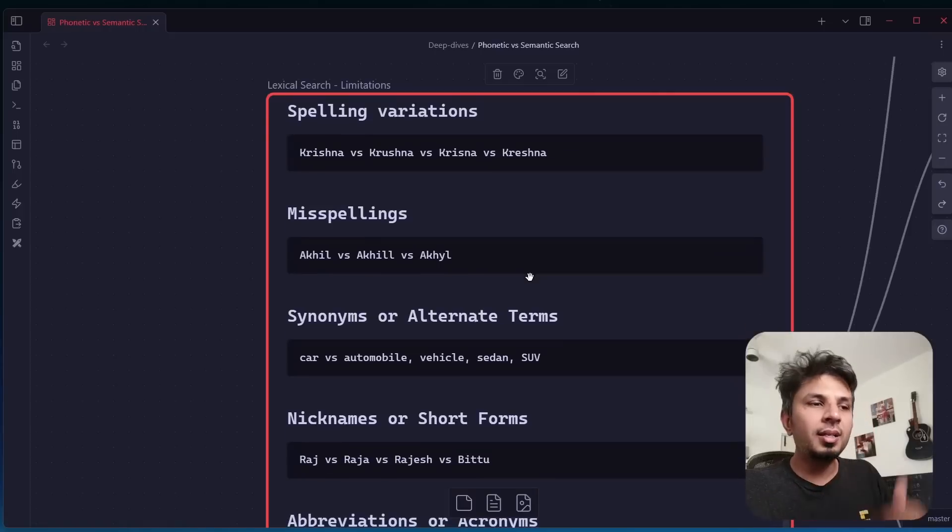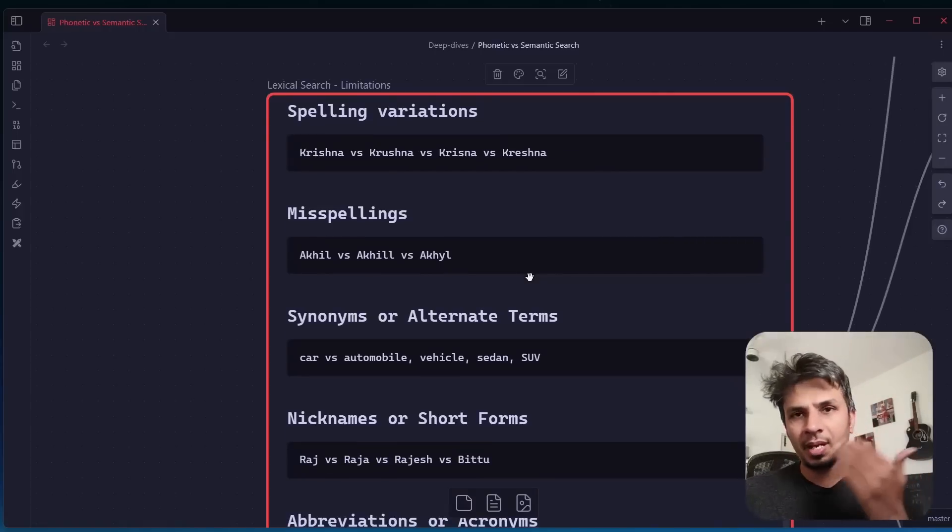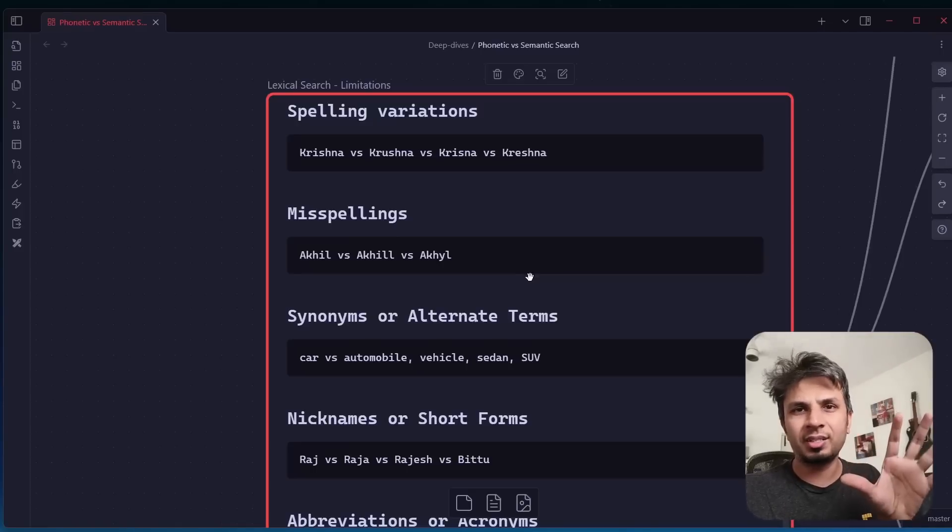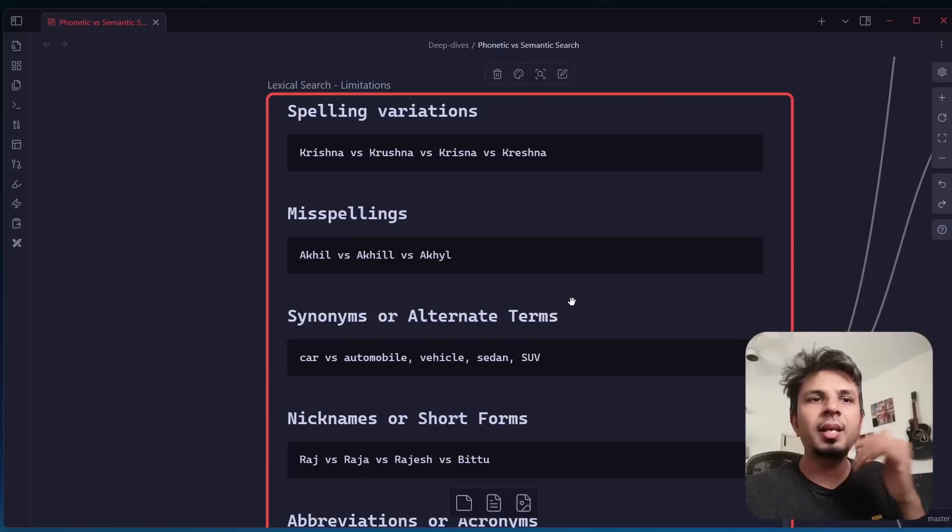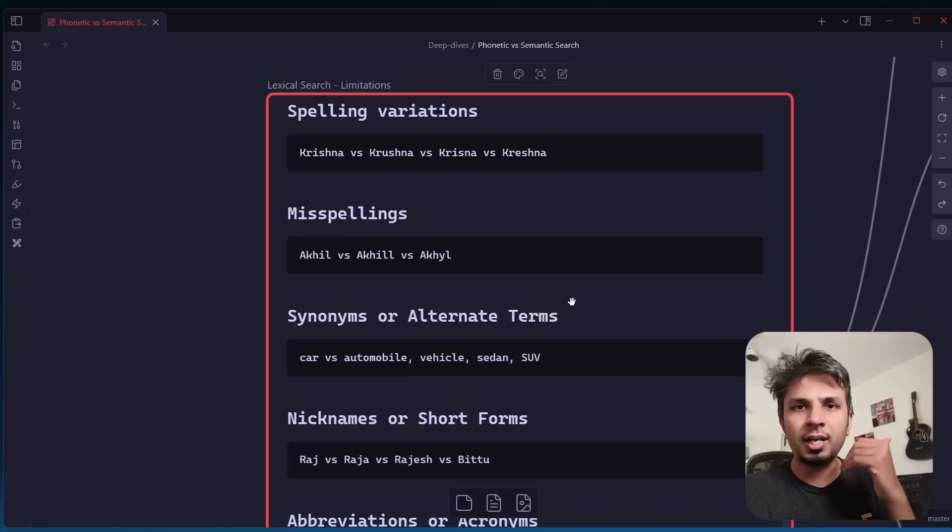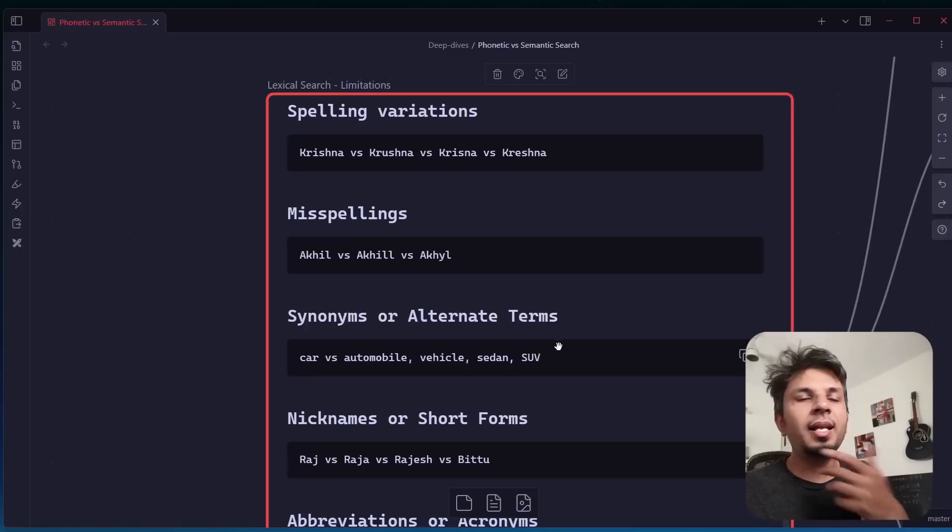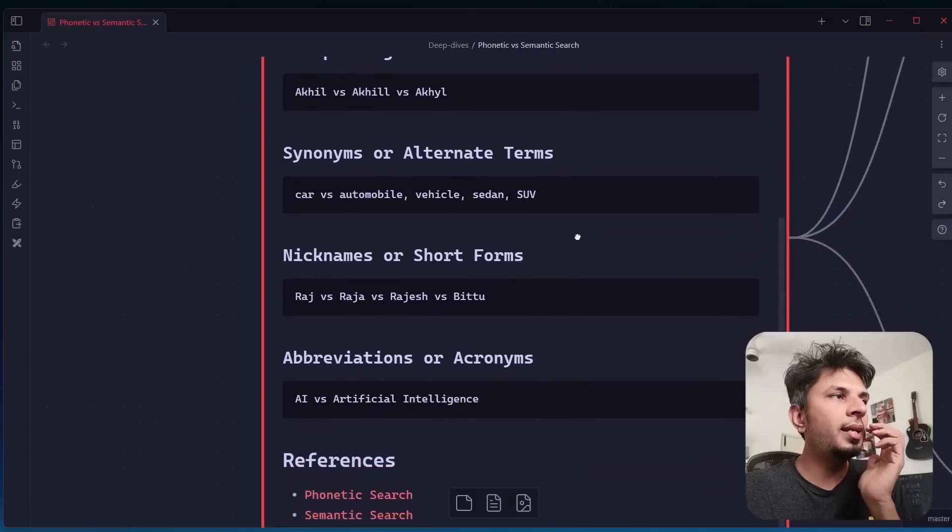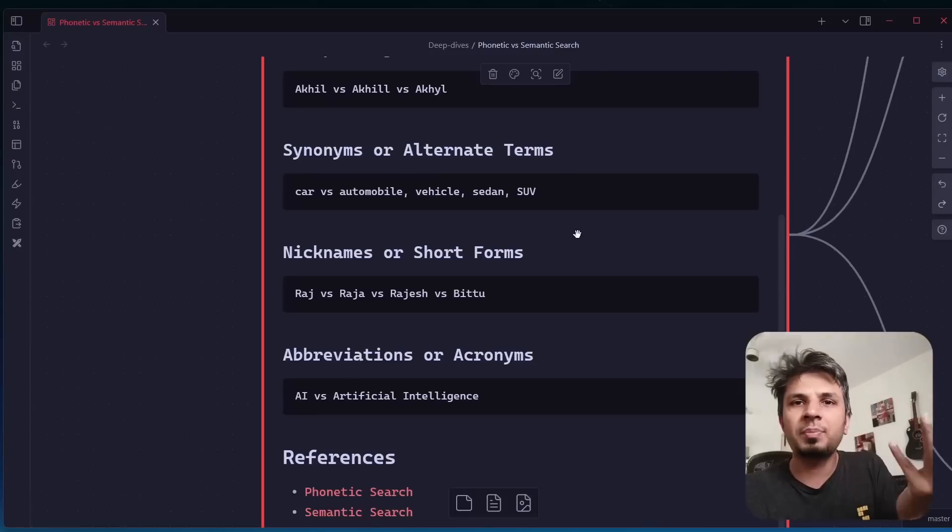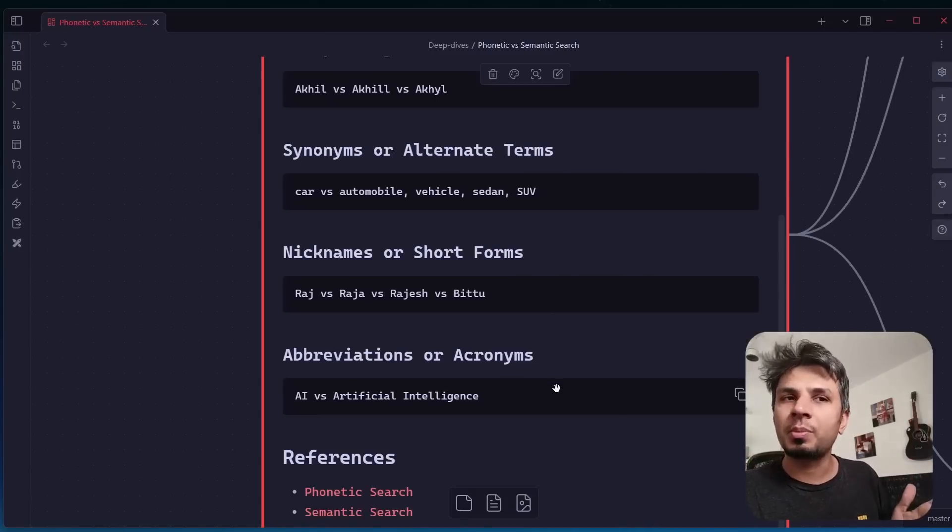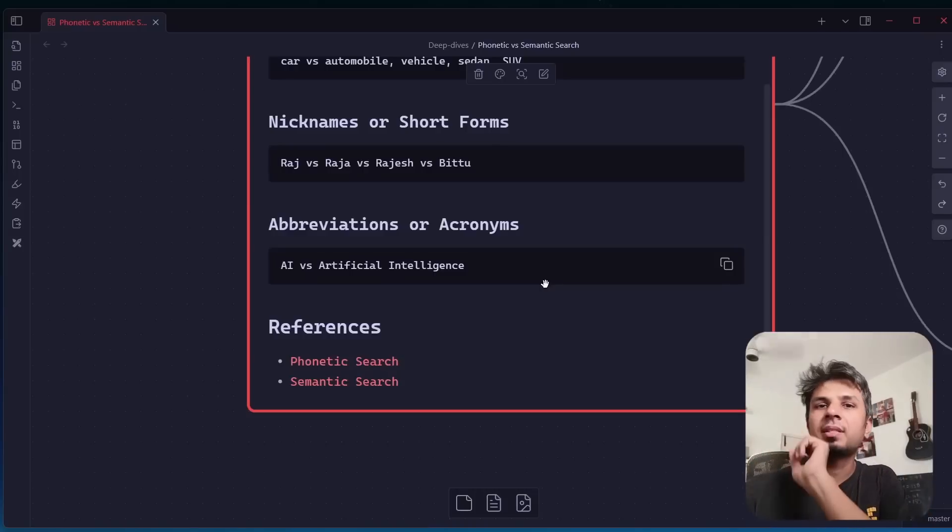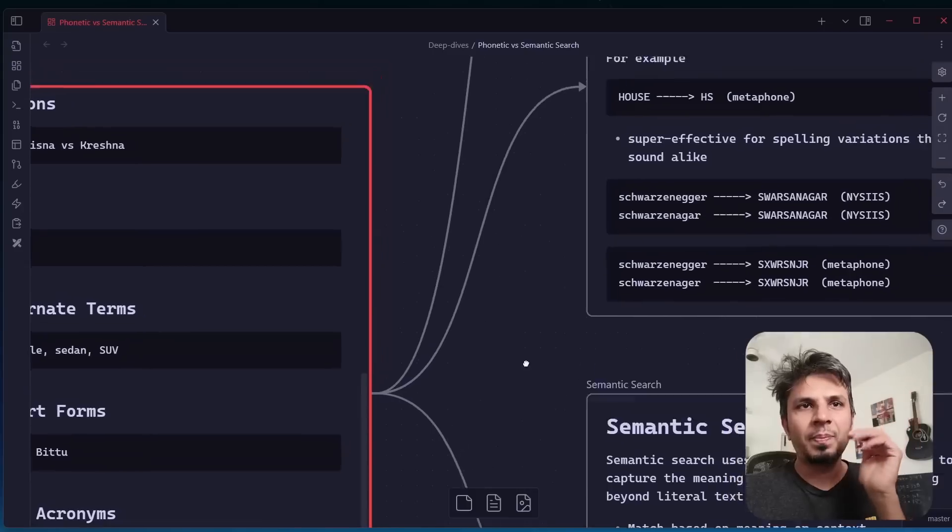Then misspellings where it is actually a typo that happened. It may sound similar or not, but it's a typo. Without fuzzy, your lexical search is not capable of solving this. Then synonyms is another big problem it cannot handle. If you search for car, a document might not contain car but might contain vehicle or sedan or SUV that should also come up. This is what your lexical search doesn't handle. Then your nicknames, like a person called Raj versus Raja versus Rajesh versus Bittu, these are nicknames of the same person. Lexical search doesn't solve the problem of abbreviations as well, like AI versus artificial intelligence, US versus USA versus America versus United States of America.